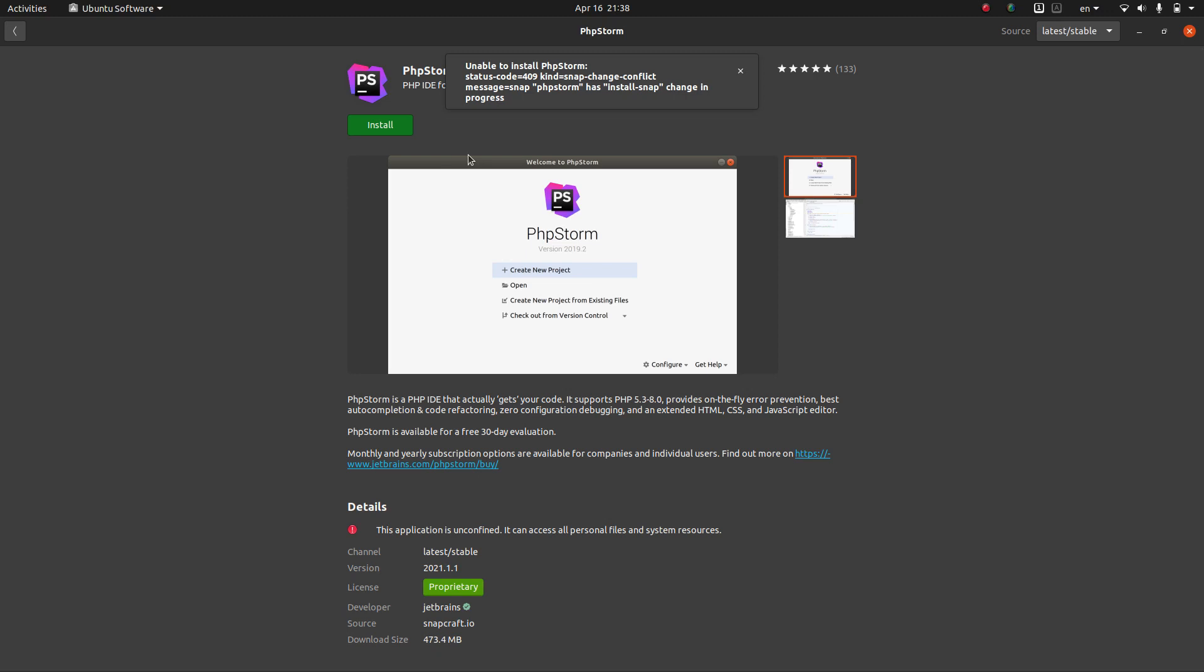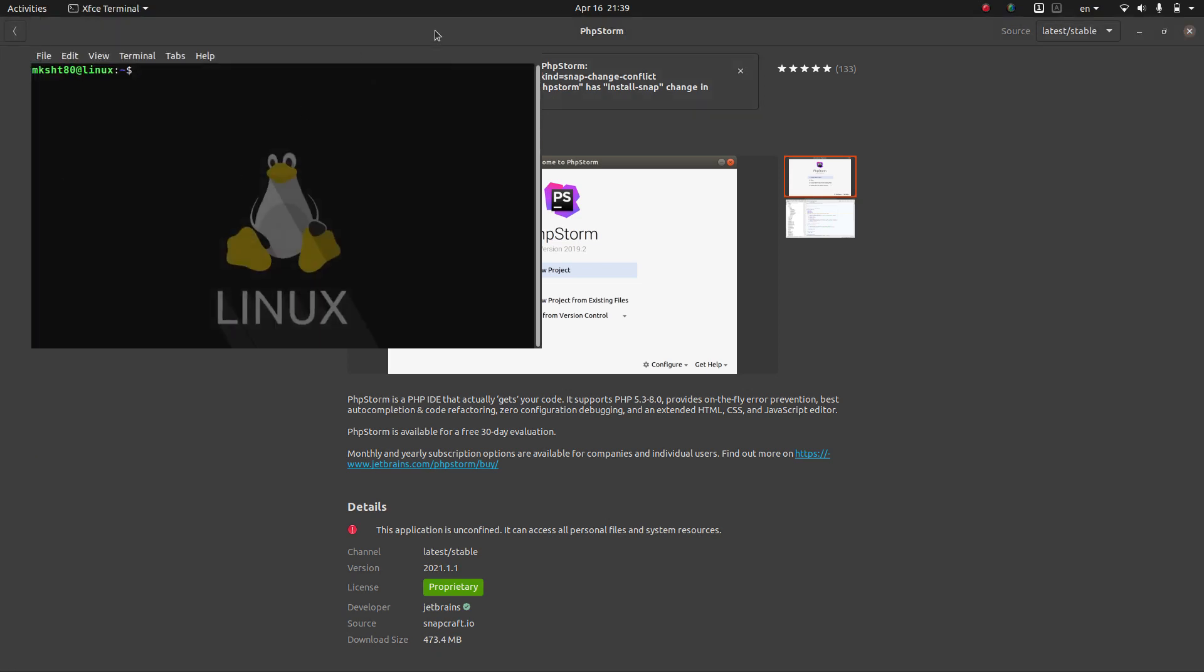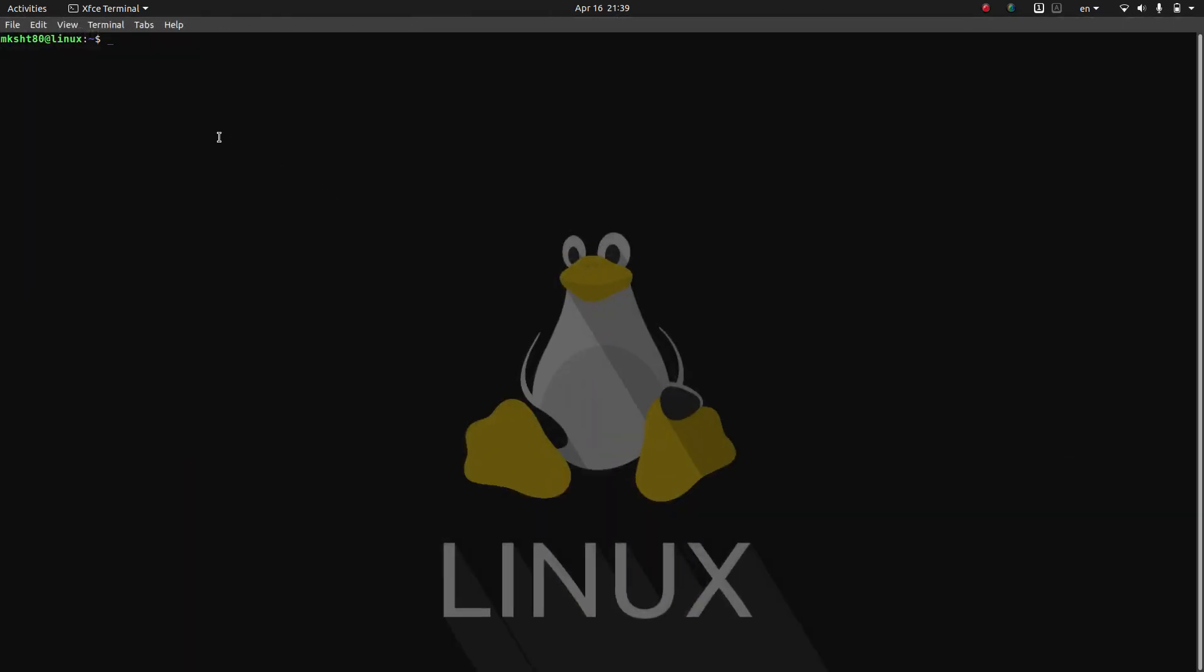we should go and terminate the other activities and tasks that a snap install is now performing and then coming back here and starting our installation. So for that we open up a terminal and we write this command snap changes.